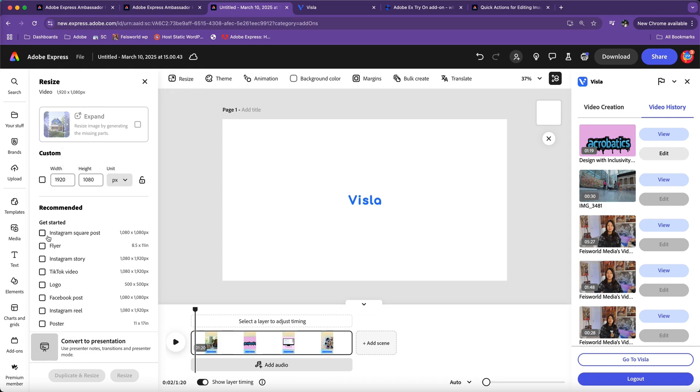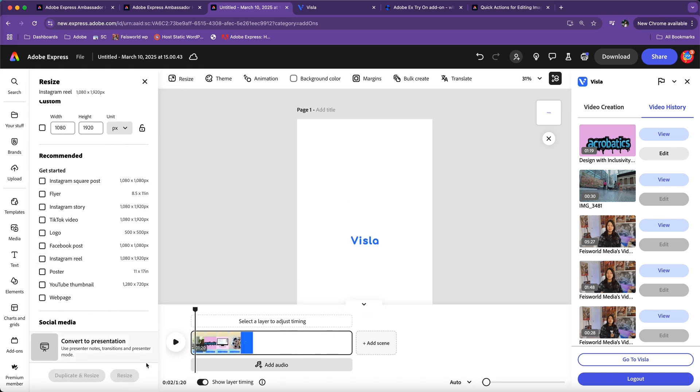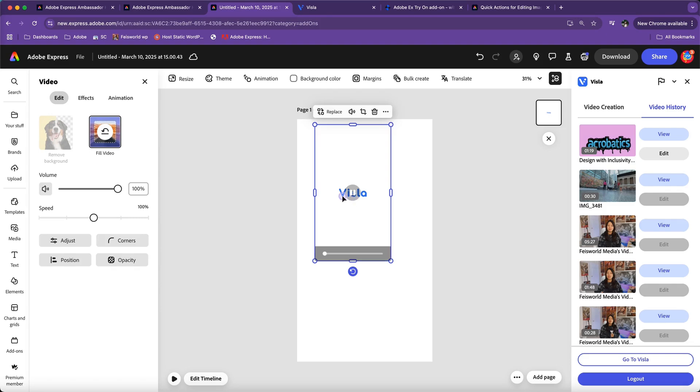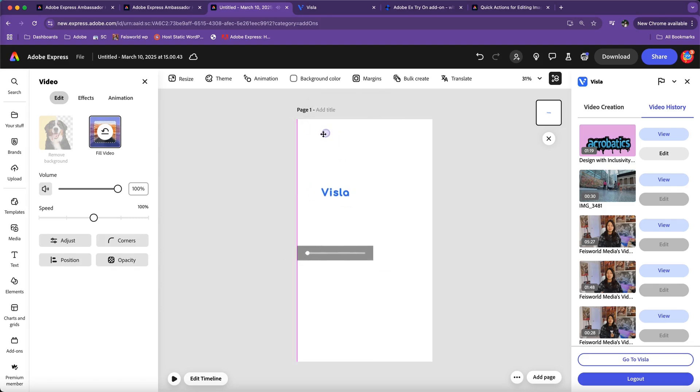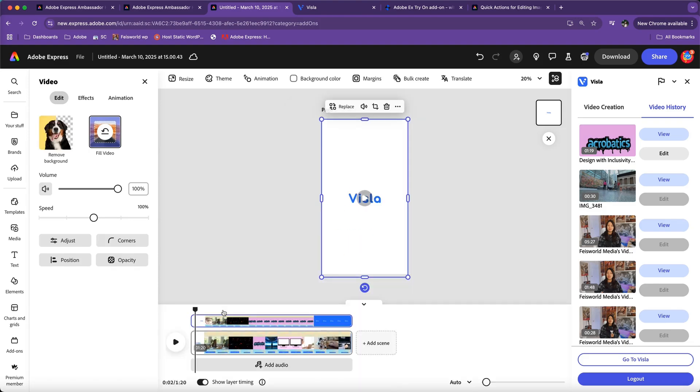Let's go ahead and choose Instagram reel. I can just click on resize and look—now it's the right ratio. All I have to do is basically match this corner here. If you want to apply really light edits, you can directly use the video editing feature inside Adobe Express.